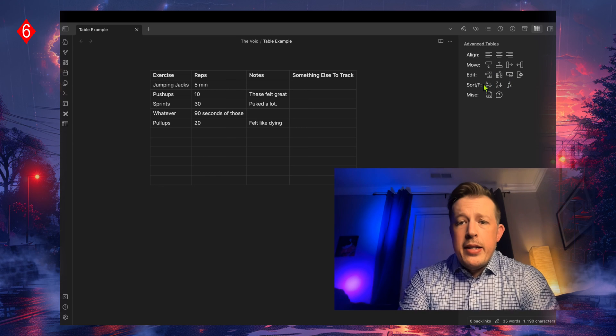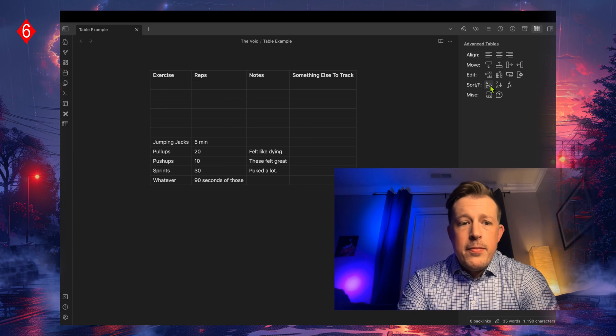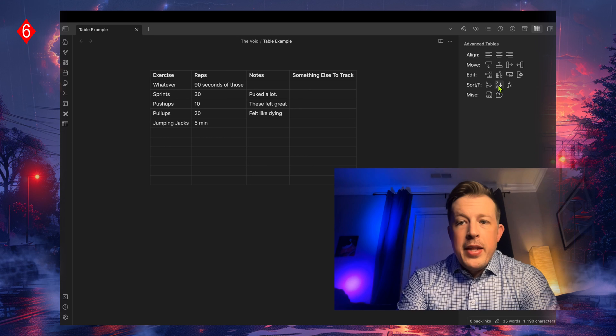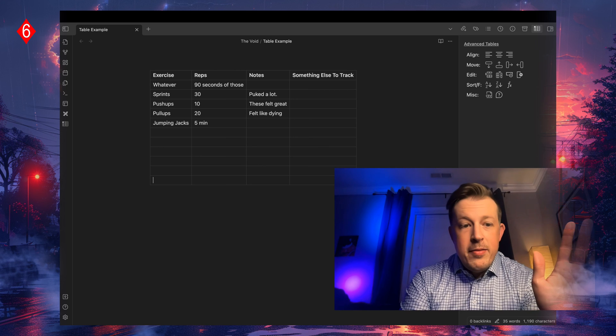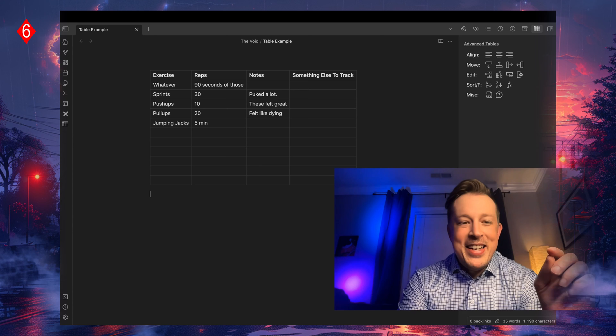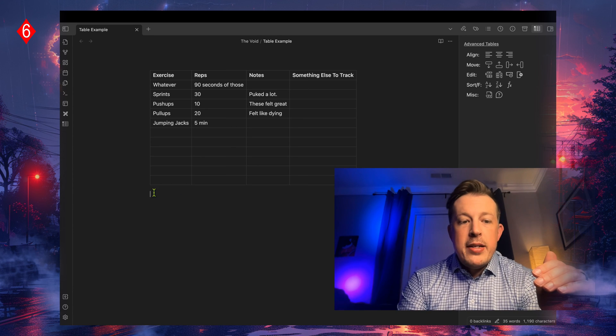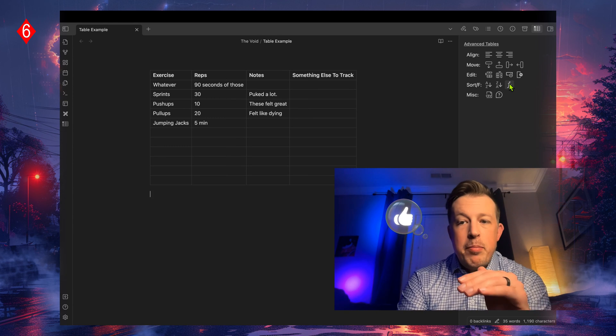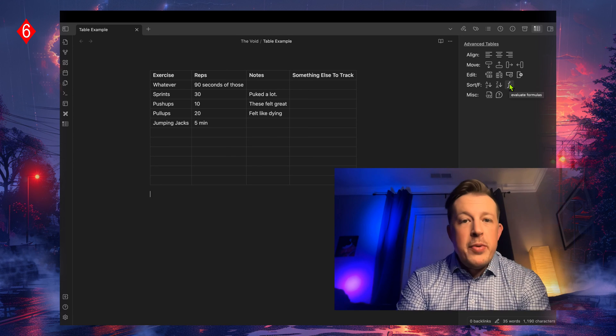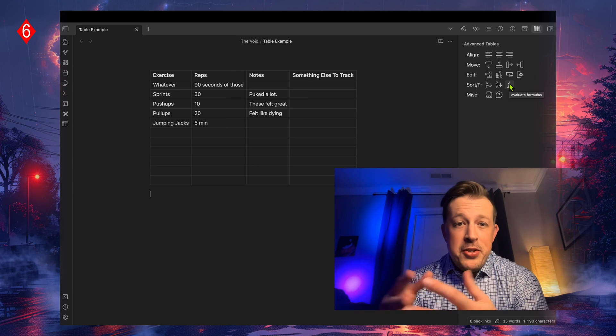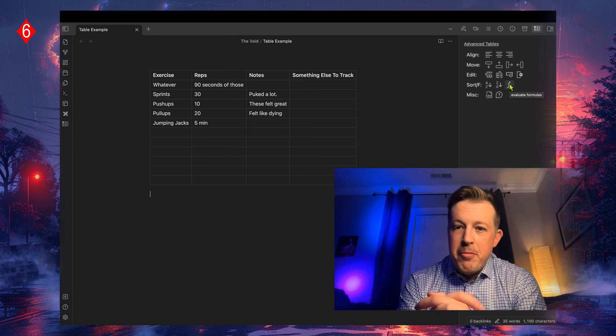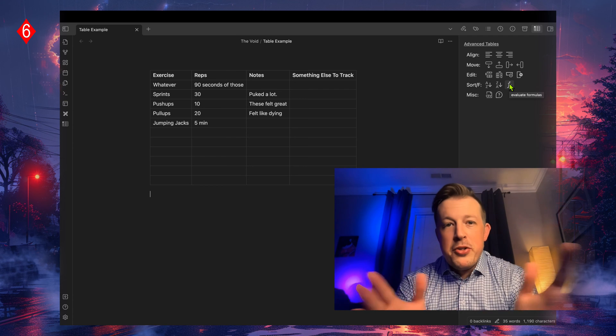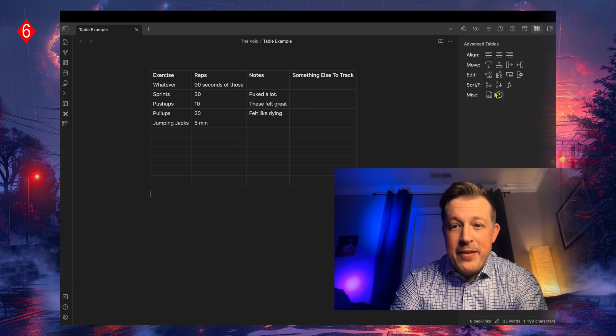And then you can sort these by alphabet, A to Z, Z to A. And then the functions, this is way more advanced than this video should ever get. But basically the idea is that you can write a function below the table, and then when you click that button, it will compute that formula. It would evaluate whatever it is that you asked it to do. I have messed with that for hours and realized that I'm just not going to use tables that way.